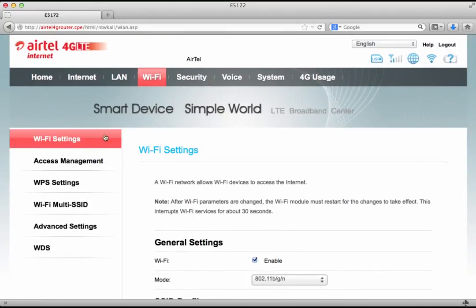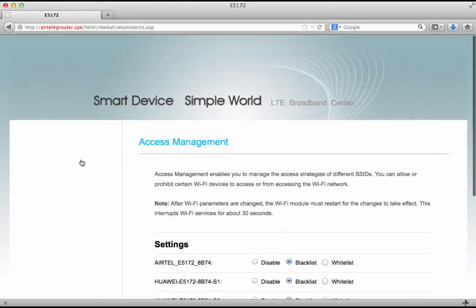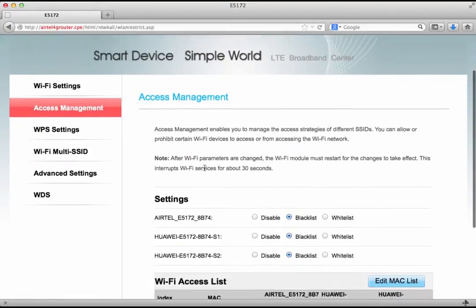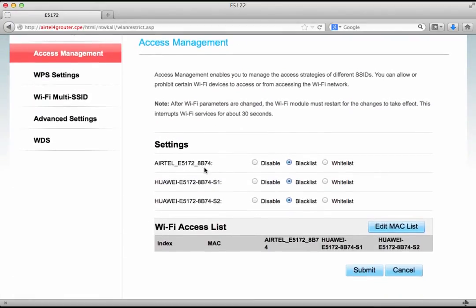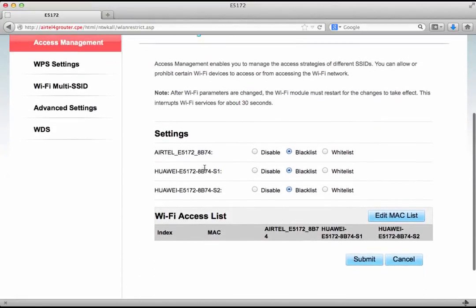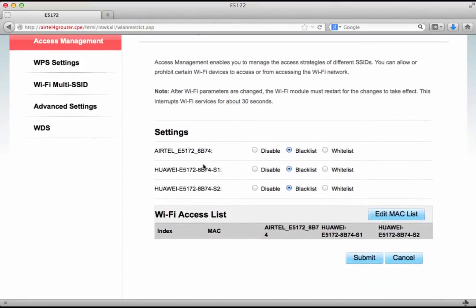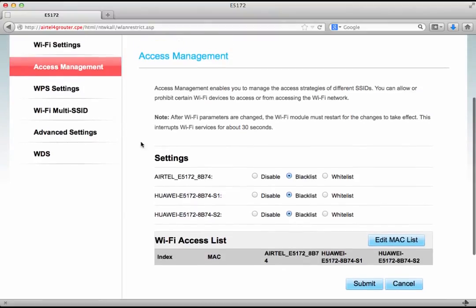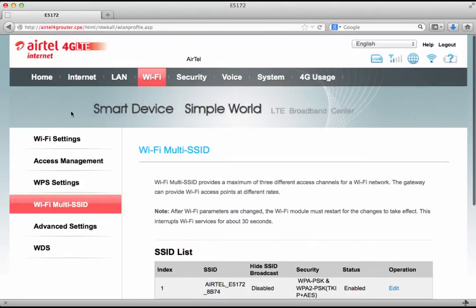Let's go ahead to the access management options. Now here very interestingly it shows us three different SSIDs. Now let's first understand what is happening here. For that let's go to Wi-Fi multi SSID.